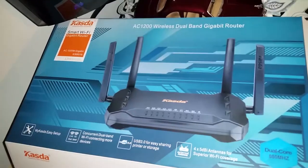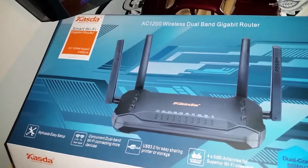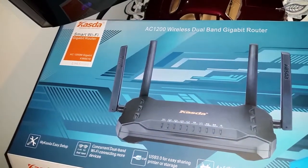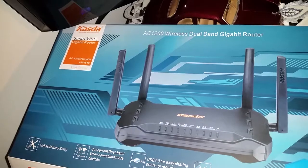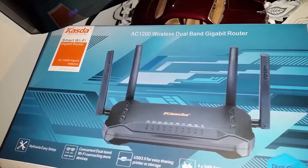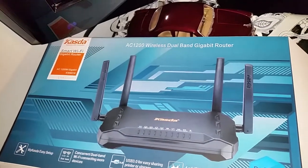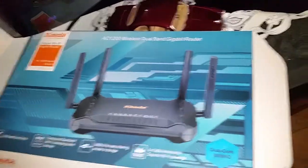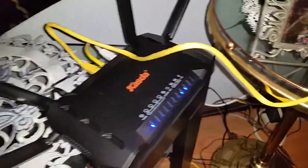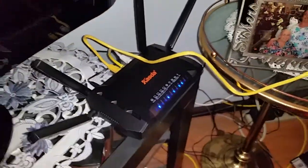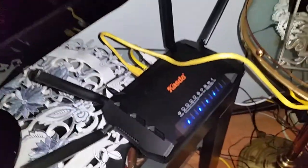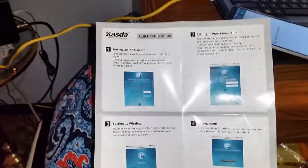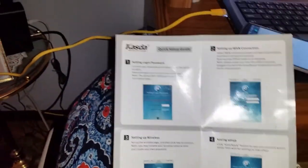So I installed the Casda AC 1200 wireless dual band gigabit router. Inside the box came the router, the ethernet cord, and the power cord, and a small instructional sticker book. So what you do...